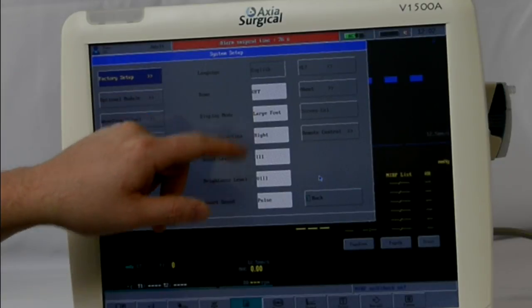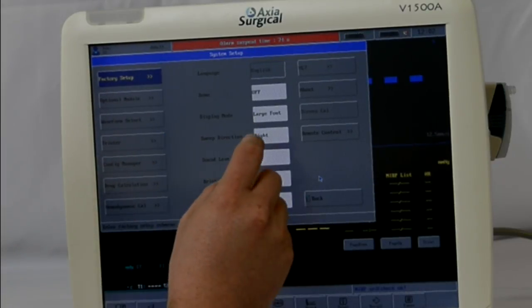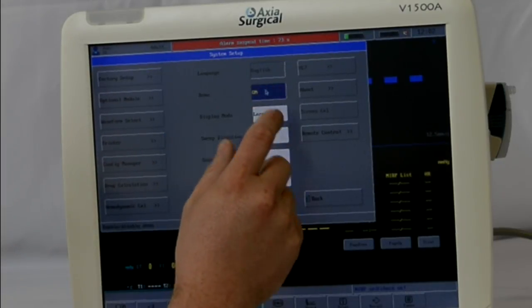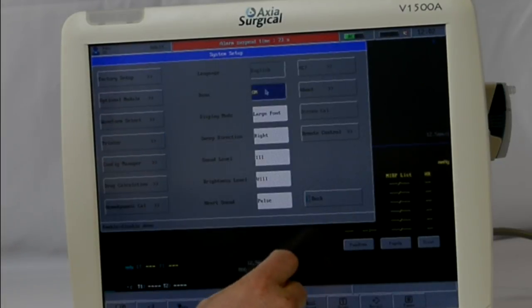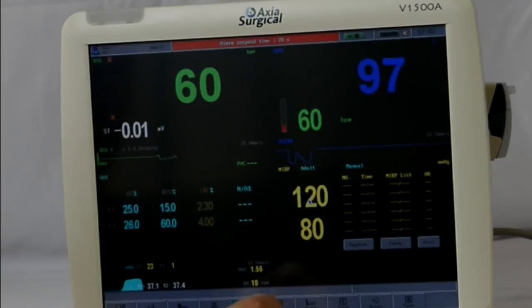Now you can see it is no longer grayed out. To turn demo mode on, tap it once, and you are now in demo mode.